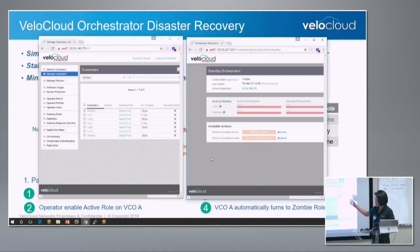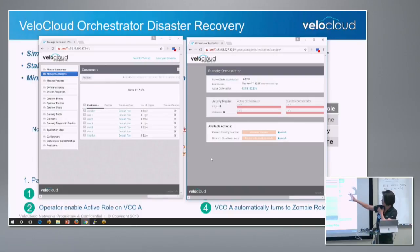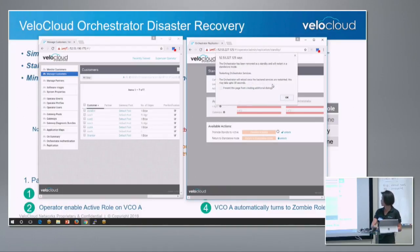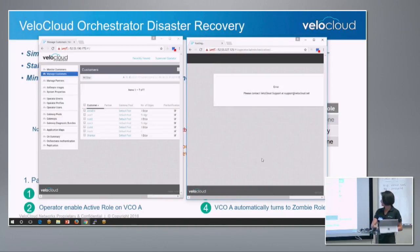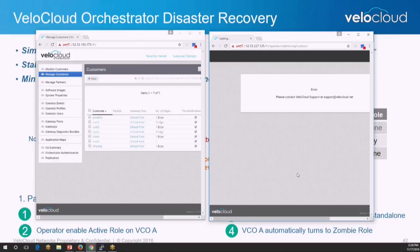Next I want to show the scenario where we enforce VCOB as the primary active VCO, for the data center migration scenario. We go to VCOB and select Promote Standby. It will warn you: you already have an active orchestrator — are you doing this on purpose or is it a mistake? Since this is an intended migration, we say OK. Now VCOB promotes itself as a standalone, breaking the DR pairing and making it the new active.